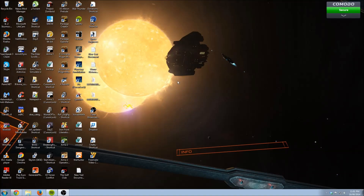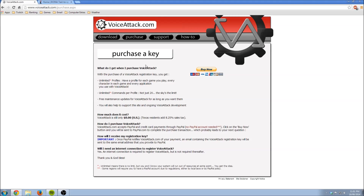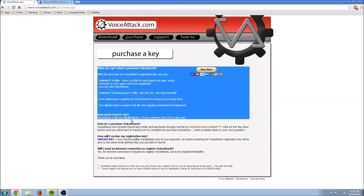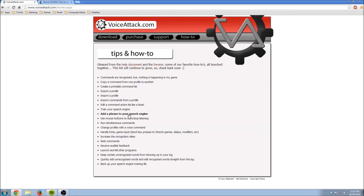I'm using this with Elite Dangerous, so this demonstration is for that purpose. You have to go to voiceattack.com - I'll put the link in the description. If you go to purchase, it's only $8. You'll get your registration key via email, and there's a lot of support on the forums with handy how-to guides.